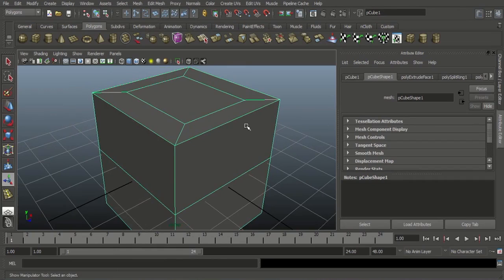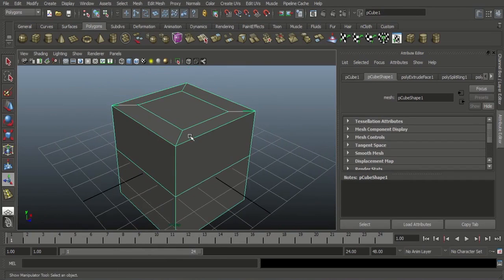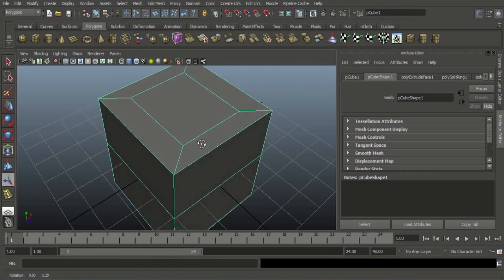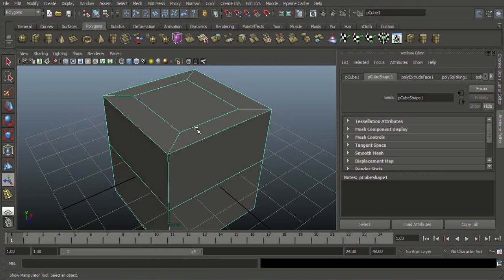Why do we want to maintain Edge Flow? If you want to smooth the model, we definitely want to maintain the Edge Flow. In this training we learned how to maintain Edge Flow. This training will continue up to 12 parts. Before we get started, you want to download the reference image — it is in the description box. Please download that.